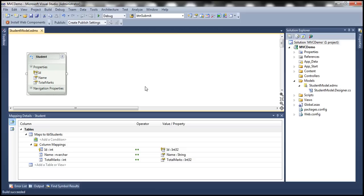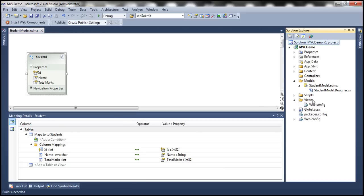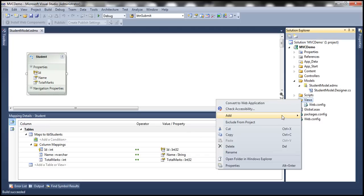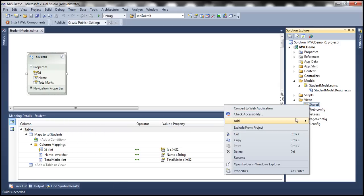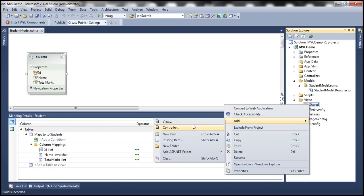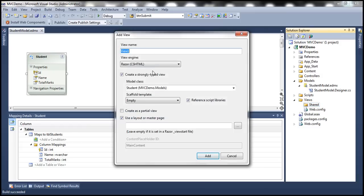The next step is to add a partial view. In a bit, we'll understand how we are going to make use of that partial view. At the moment within Views, I don't have anything except the web.config file. So let me first add a Shared folder here. I'm going to place that partial view within this Shared folder. Let's right-click on the Shared folder and add a view. Let's call it _Student.